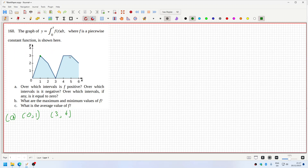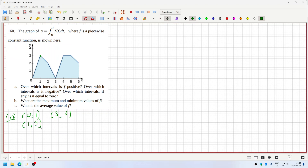It's flat here, so the graph must be along the x-axis. That's positive, then negative would be one to three, one to three and five to six.